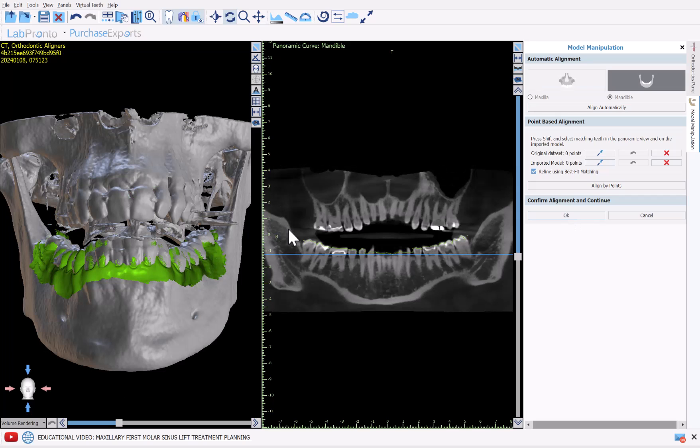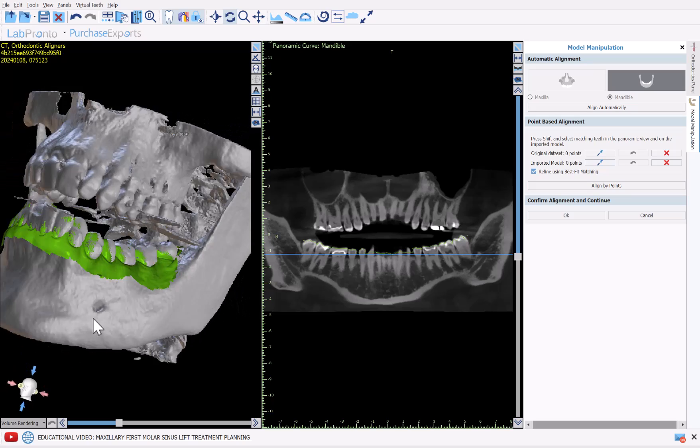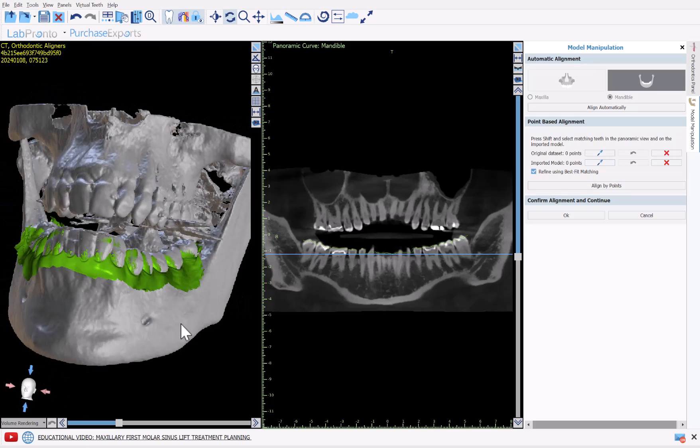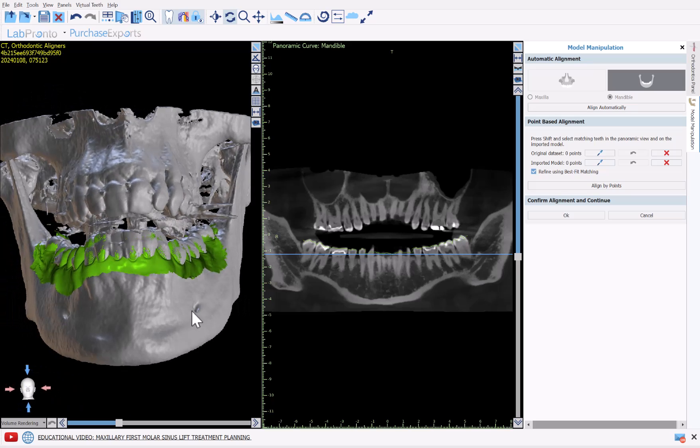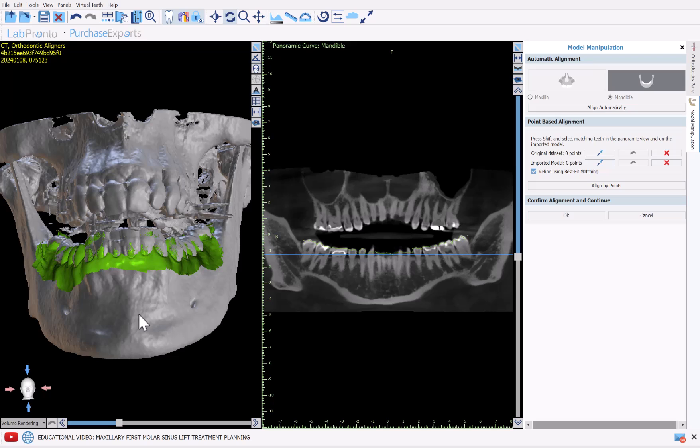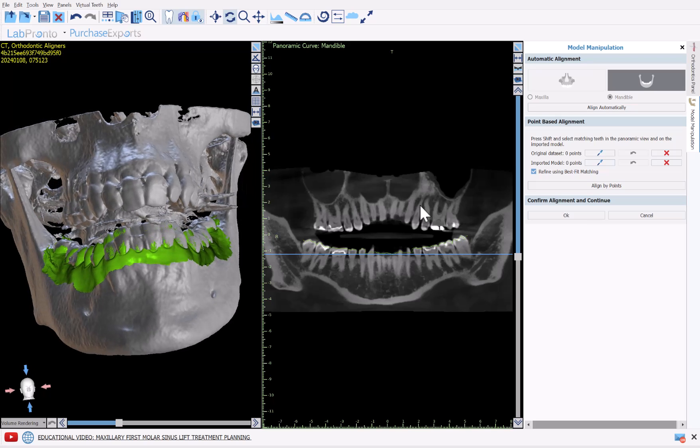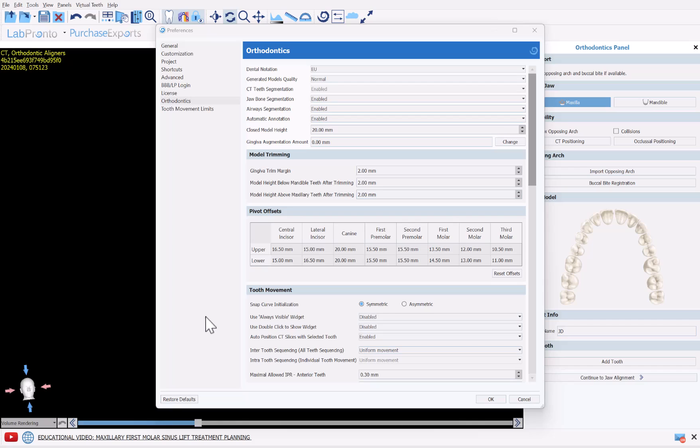I'm going to click OK to confirm alignment and continue. We can now see the alignment for the mandible as well, both in the 2D view and in the 3D view. You're able to grab and drag and rotate with your left mouse button, zoom in and out with your right mouse button. And I'm going to click OK to confirm the alignment and continue.